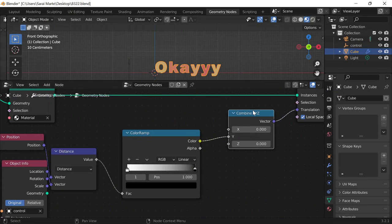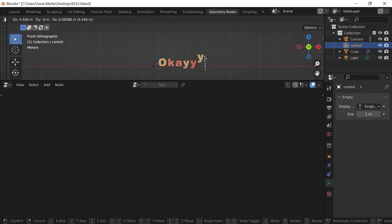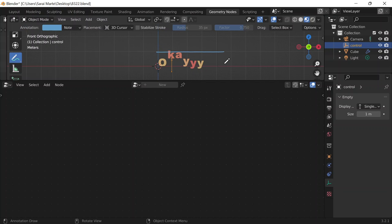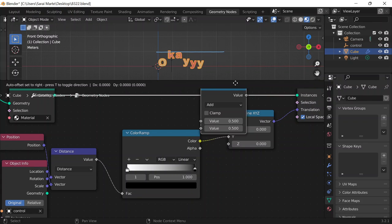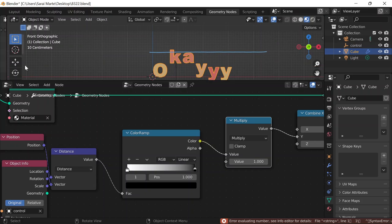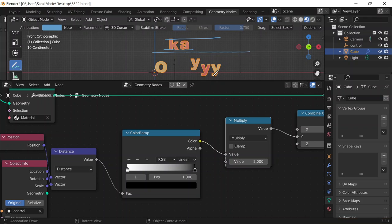I also want to control how far the letters bounce. Right now they only reach a certain height, so I'll do Shift-A and get a Math node, change it to Multiply, and set the value to control the bounce height. At a value of 1 I can see a slight increase, at 2 it increases even more. I kind of like 1, so I'll stick with that.